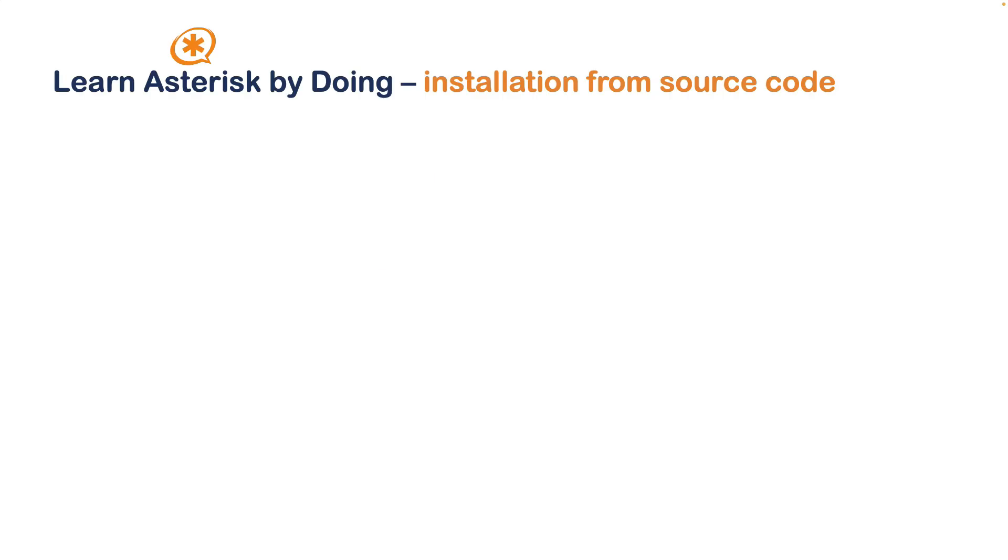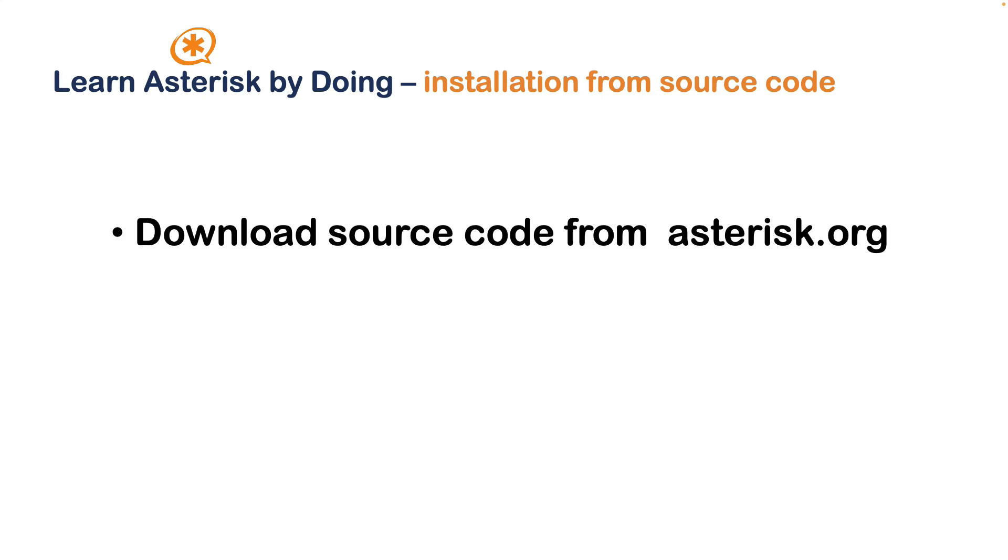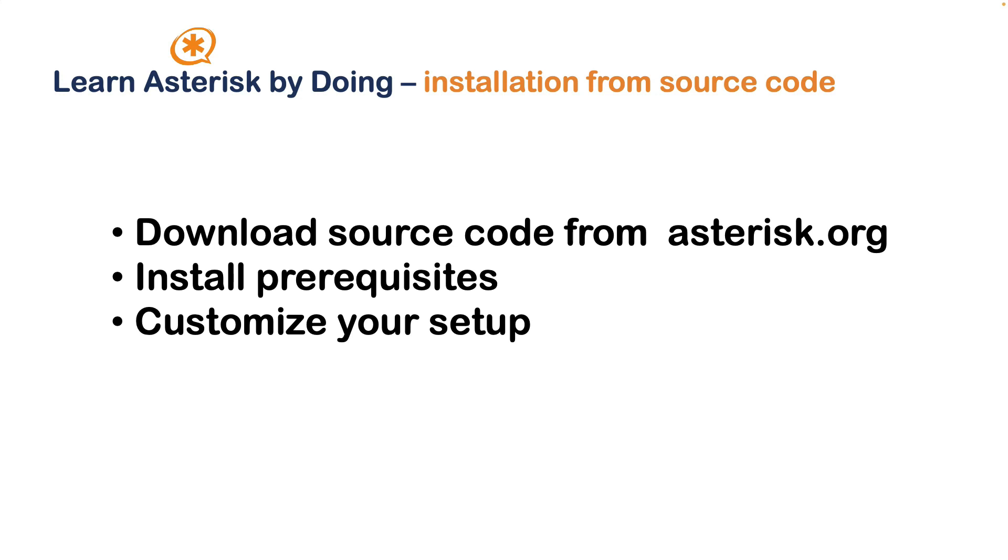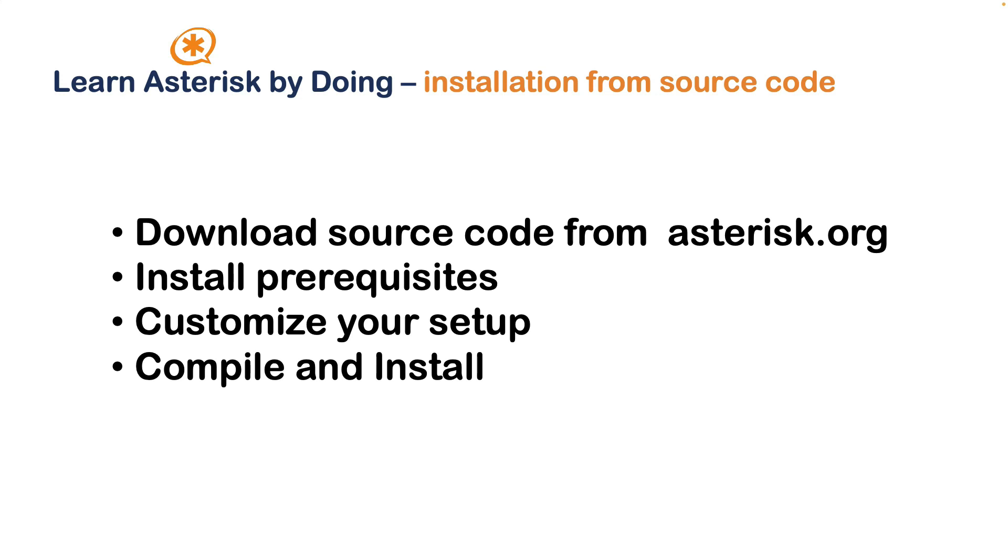Before we jump into the hands-on installation, let's take a quick look at what we will be covering in this video. We've broken it down into four main sections: downloading source code from asterisk.org, updating Debian and exploring prerequisites, customizing our installation and selecting extra modules, and finally walking through the compilation process using make commands. Now that we know what to expect, let's dive into each step and get Asterisk up and running on Debian 12 system.